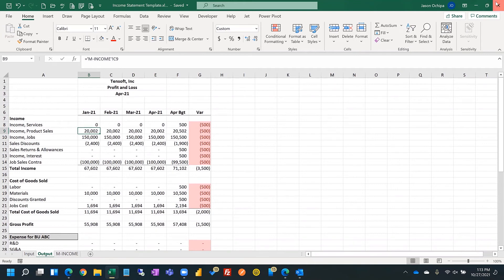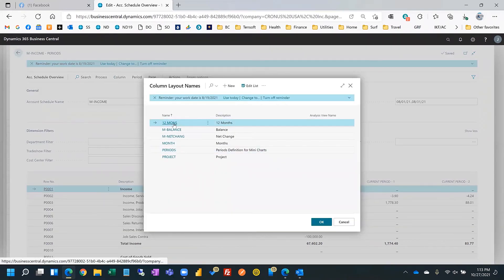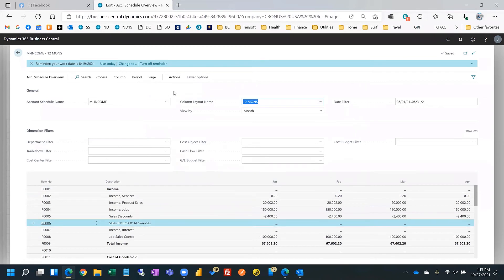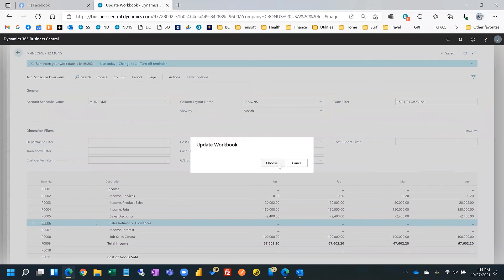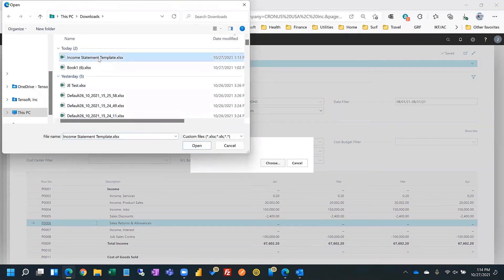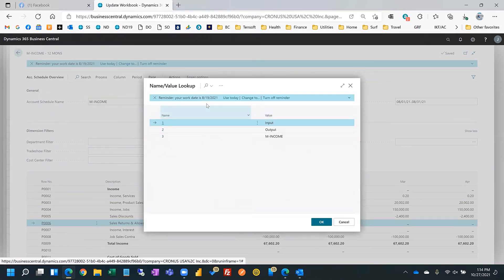Once the template is set up, you basically rerun the report the next month. Go to Actions > Excel > Export to Excel and choose 'Update a copy of an existing document.' You'll choose the template. You can add multiple sheets to one workbook — so as long as you keep the tab names consistent and you know which tabs update, you can put all of your reports into one workbook. That way you can print them all at once and update them with the same dates. It'll tell you which sheet you want to update.